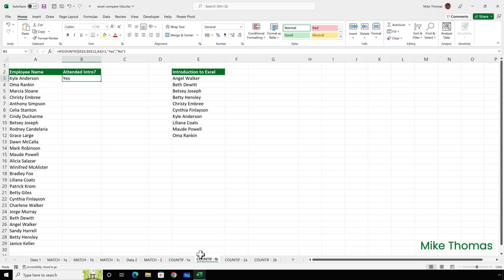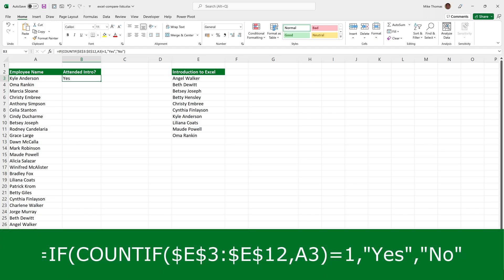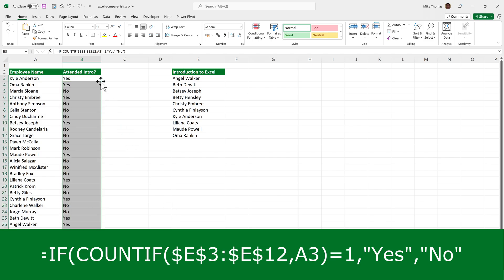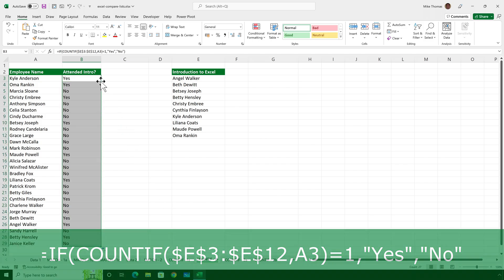I can turn these 1s and 0s into a yes or no by wrapping the COUNTIF function inside an IF function. So if the number of times a person's name appears is 1, put yes. Otherwise, put no. Let me copy that down. And that's what we get.